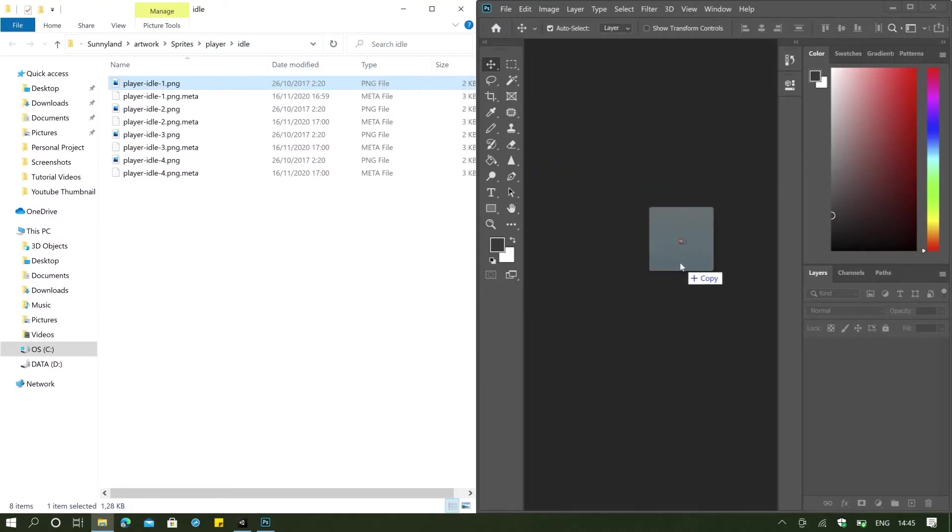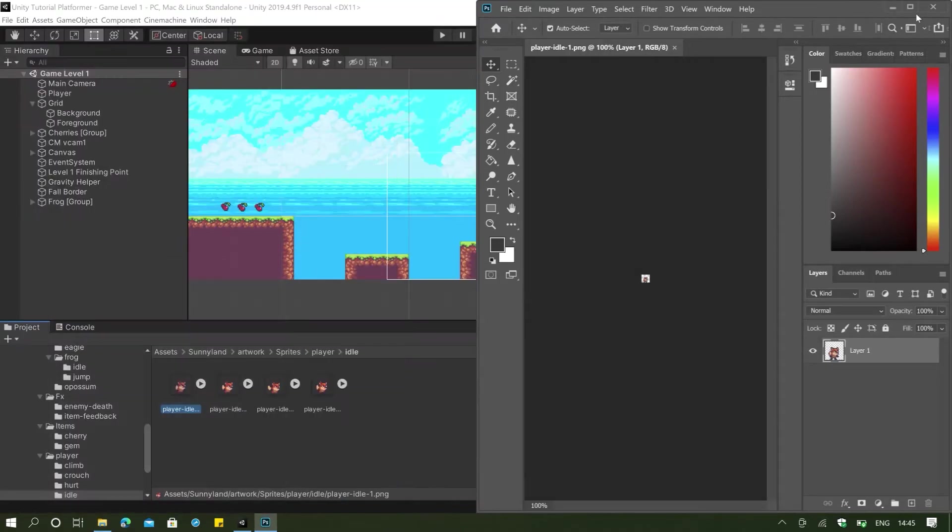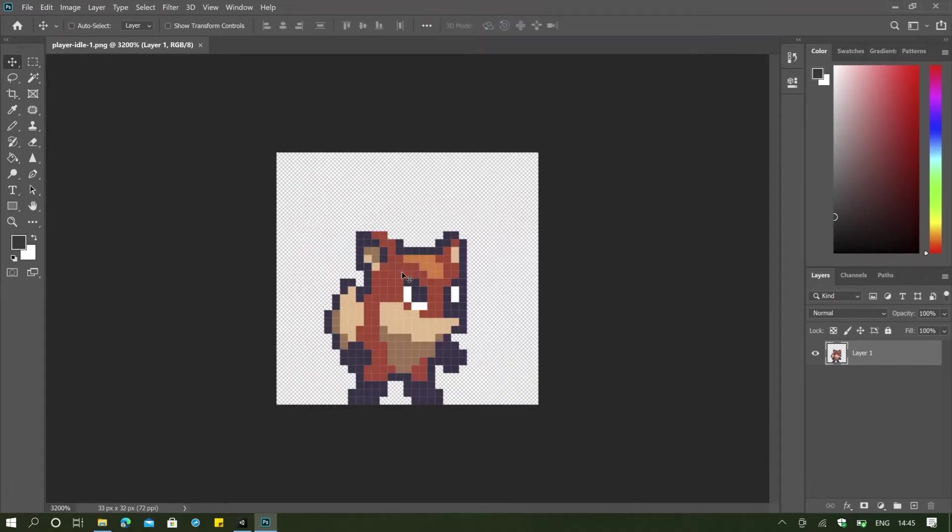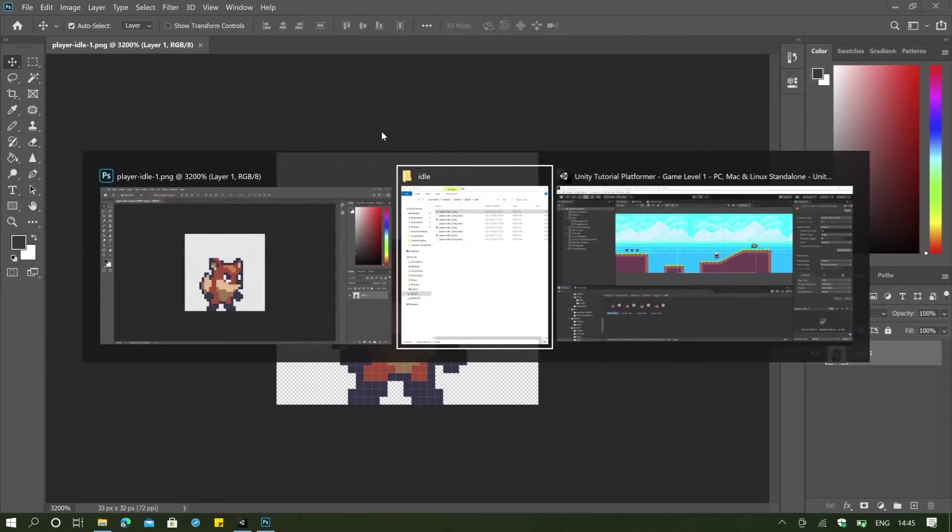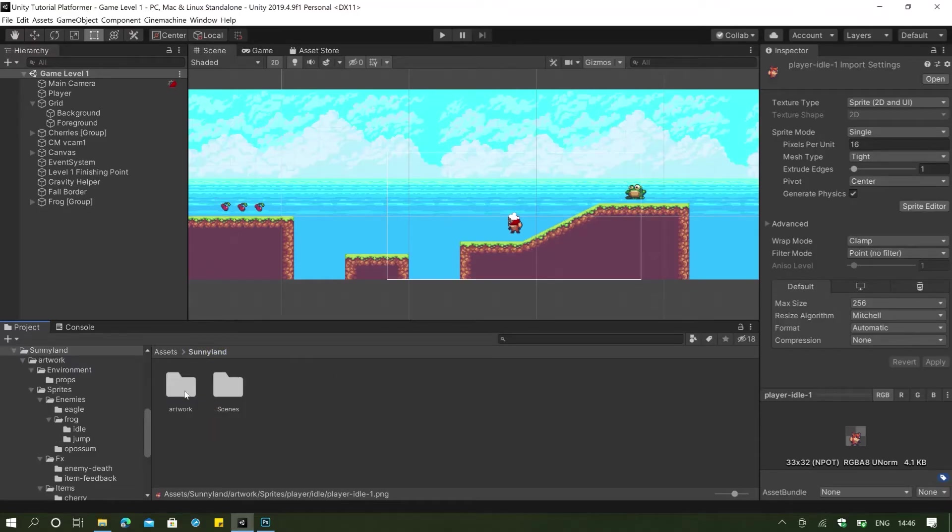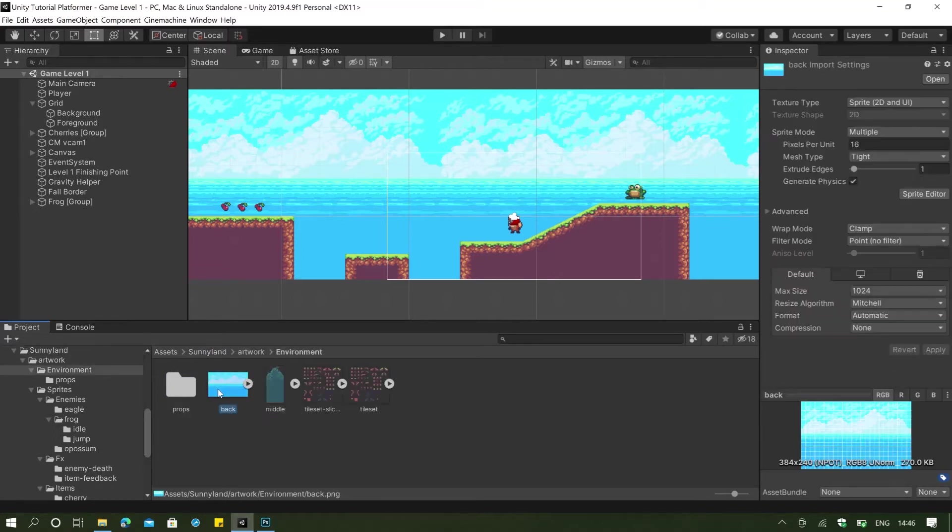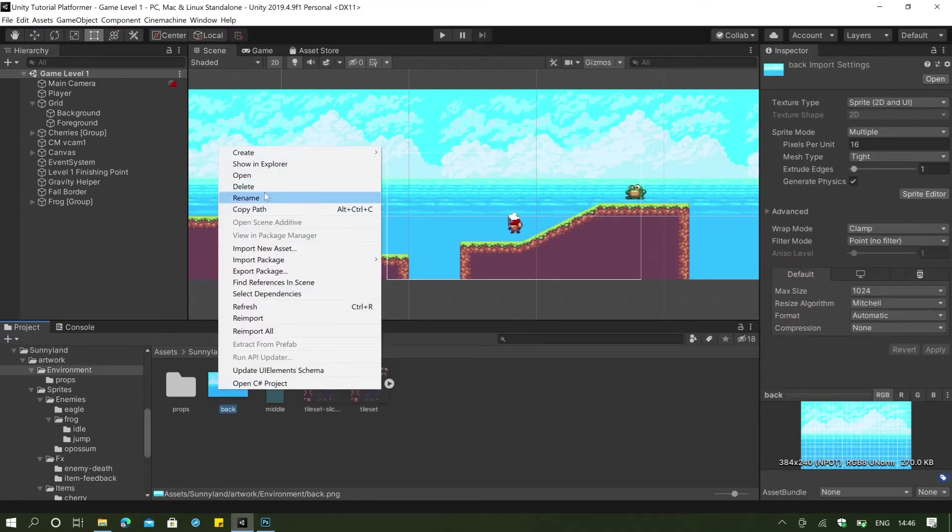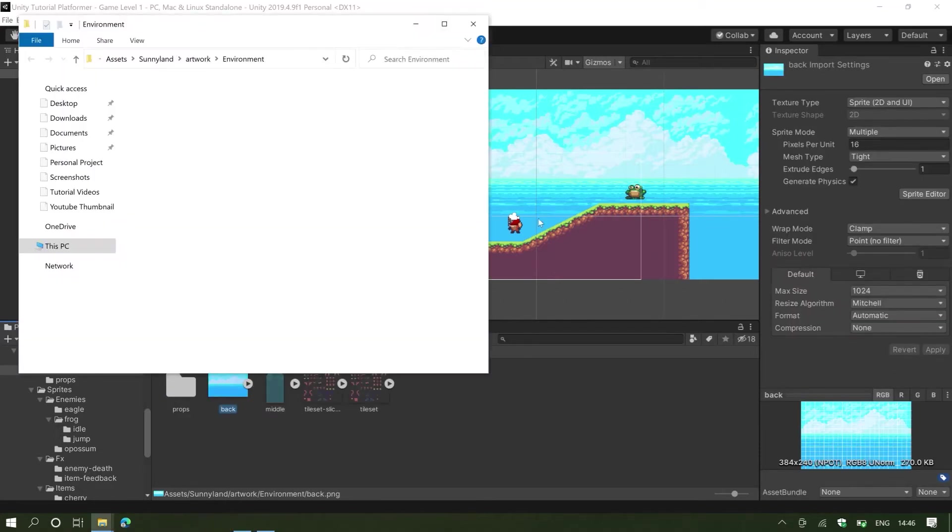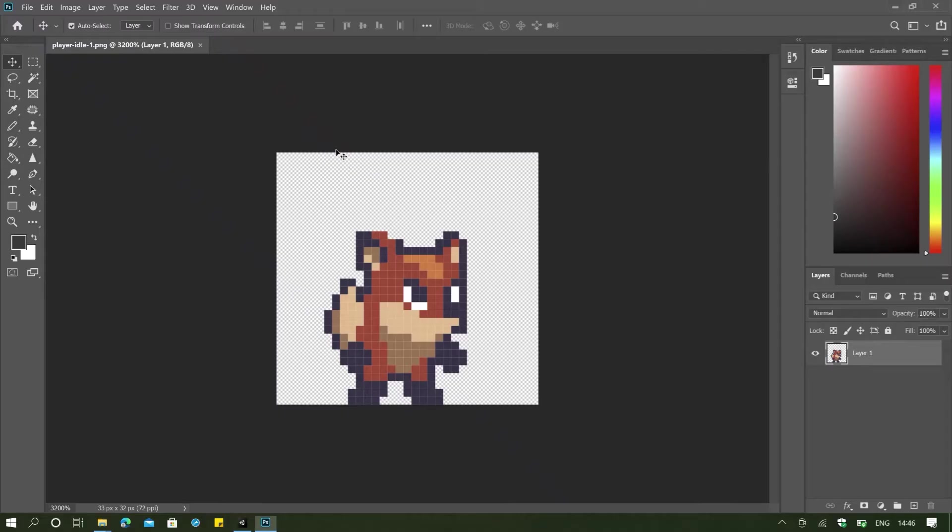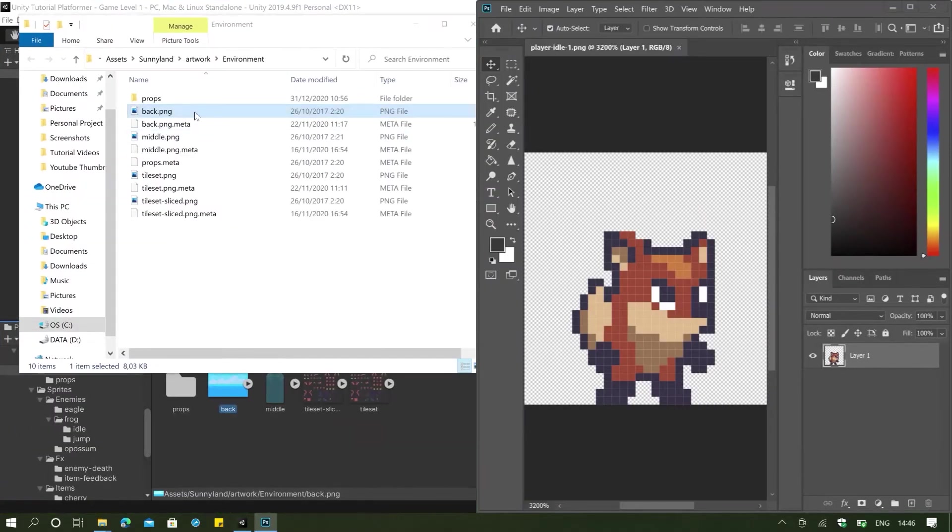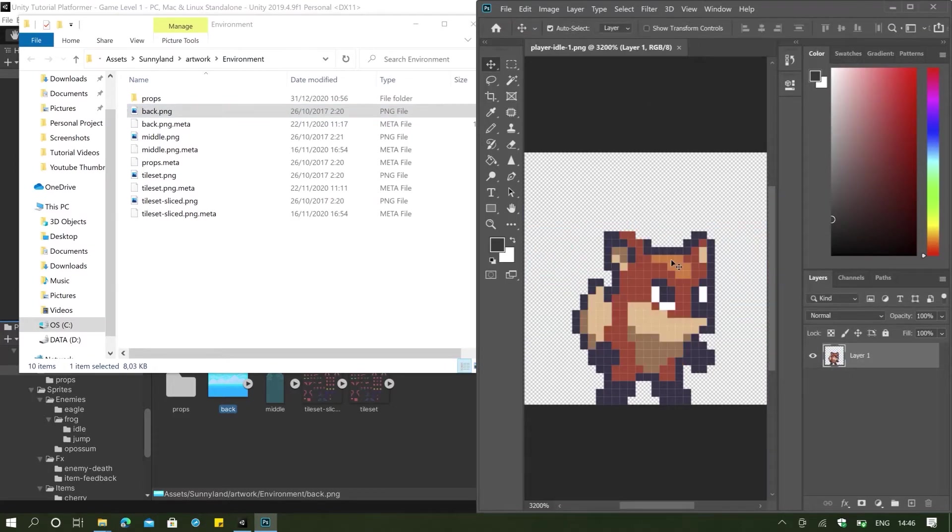And I'm just going to drag the image here, open this again, zoom in, and I'm going to go to file and I'm going to open one more thing here. And that's going to be my Sunnyland artwork environment background here. I want to take the background for the image. And we are going to drag in the image into our Adobe Photoshop. And this might take a while. So I'm going to speed things up.